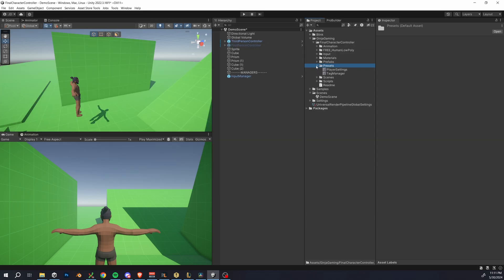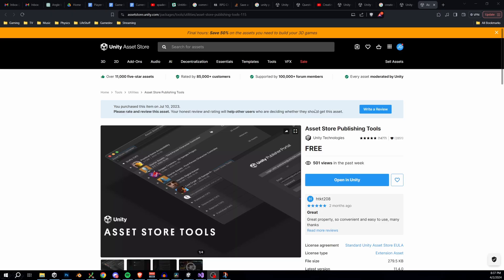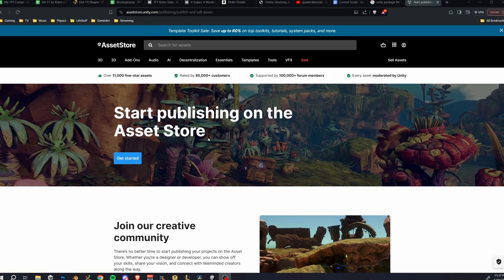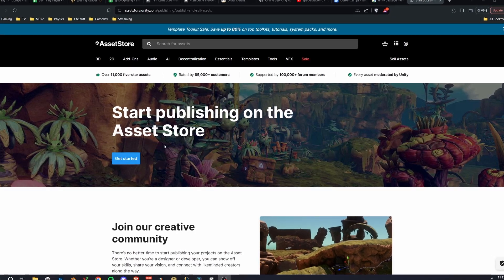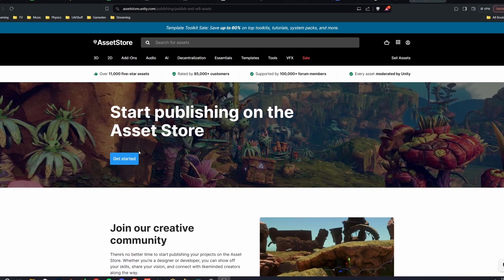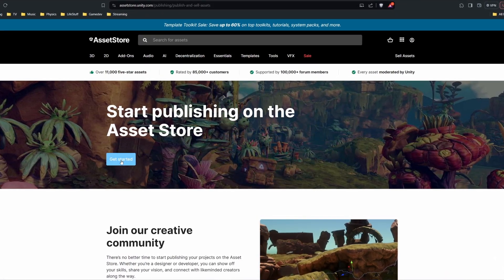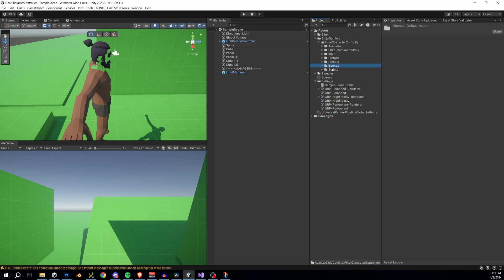settings. This one is extremely important for getting our input system set up correctly. Next, we have to specify our dependencies like Cinemachine and the new input system. The easiest way that I've found to do this is to download the asset store publishing tools. Then you'll have to create an asset publisher account on Unity's website and create a new asset on there.